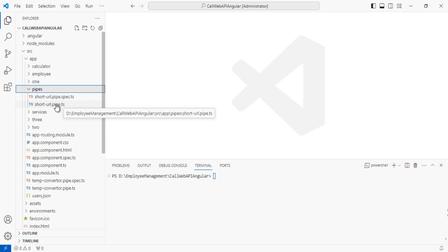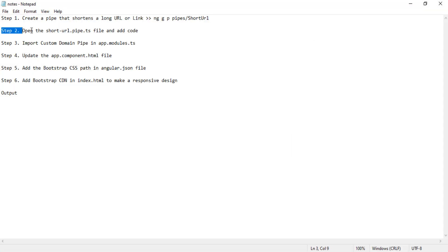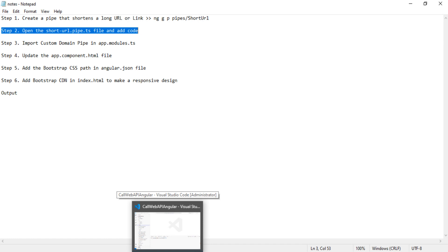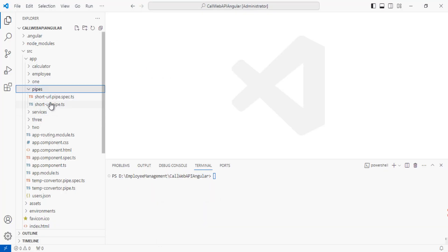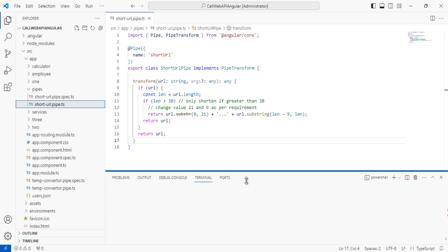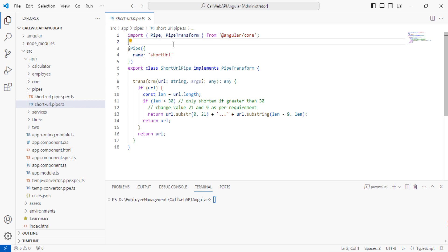Whatever logic we need to define here to convert the long URL to short URL goes in this file. Step two is after creating this file we need to add the code. I'll open the short-hyphen-url.pipe.ts file.